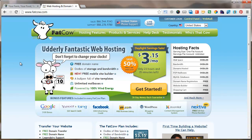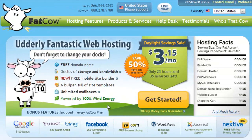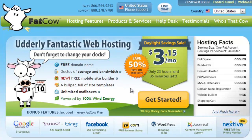That's fatcow.com. As I'm recording this, they have a daylight savings sale for $3.15 a month, and that gets you a free domain name — which usually costs around $10 to $15 to register. It also includes free storage and bandwidth, free mobile site builder, and a whole slew of things — some you're going to want to use, and some you'll just never use or know are there.